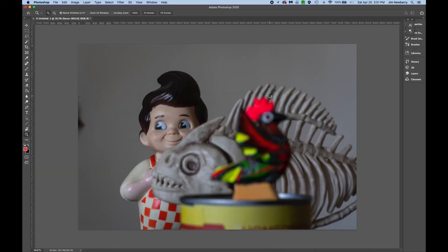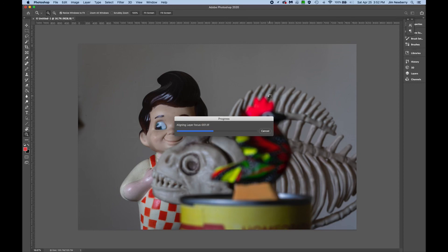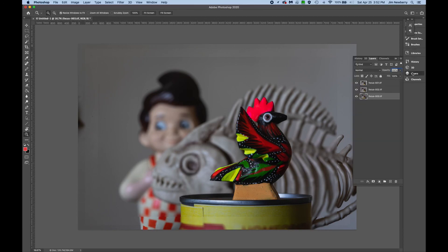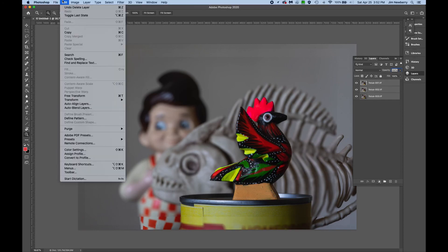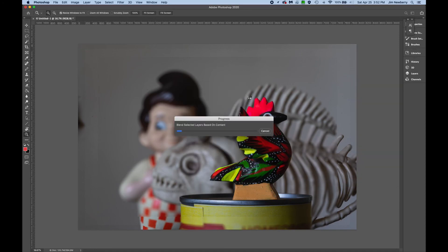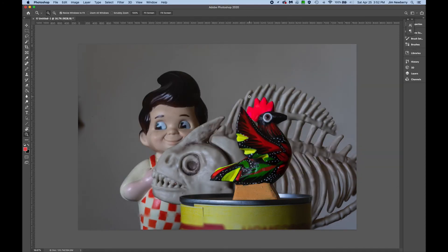In this case, the images will be aligned as they're opened and loaded into the stack, so we can go directly to the next step. Click on the Layers palette, shift-click to select all three layers, go to Edit, Auto Blend Layers, and make sure Stack Images and Seamless Tones and Colors are both checked. There you have it.